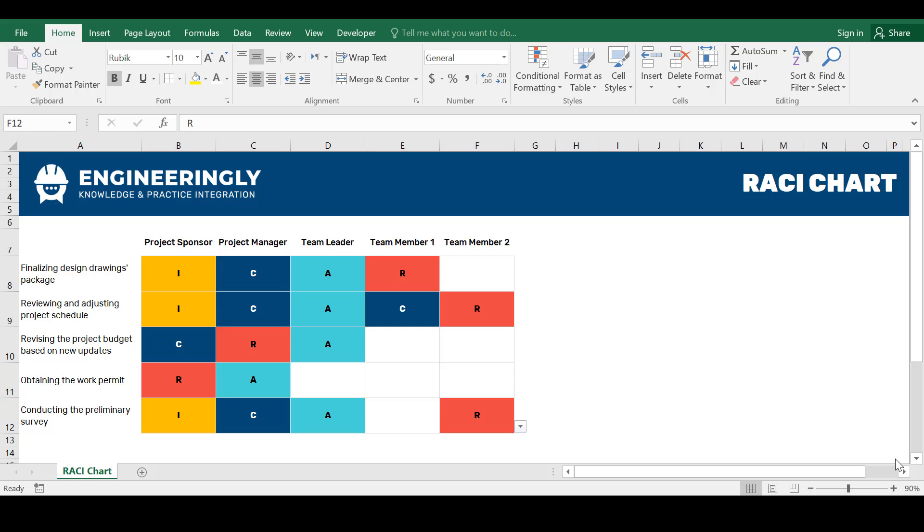By assigning these roles to their relevant stakeholders, a RACI Chart helps clarify who is responsible for what, reduces confusion and improves communication within the project team. It ensures that everyone understands their role and involvement in the project, thus enhancing overall project efficiency and accountability.